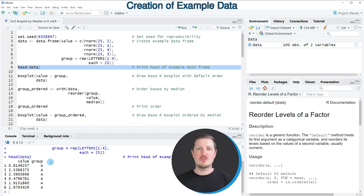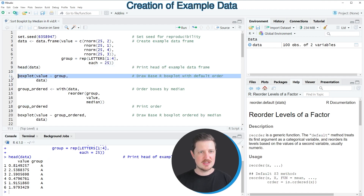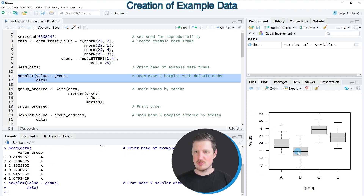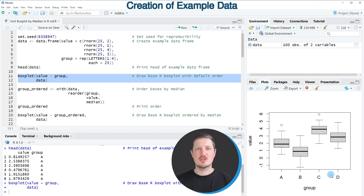To draw these data in a boxplot using base R, we apply the boxplot function as shown in lines 11 and 12. After running these lines, a new boxplot graphic appears at the bottom right. However, at this point the boxplot is ordered based on the names of the different groups.